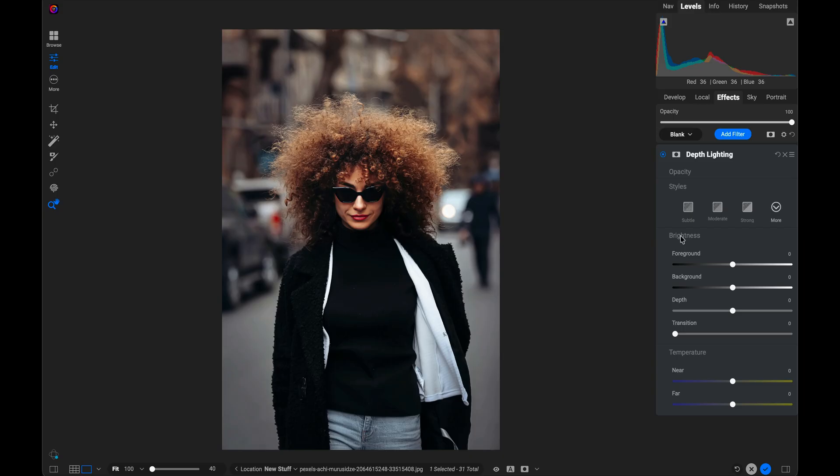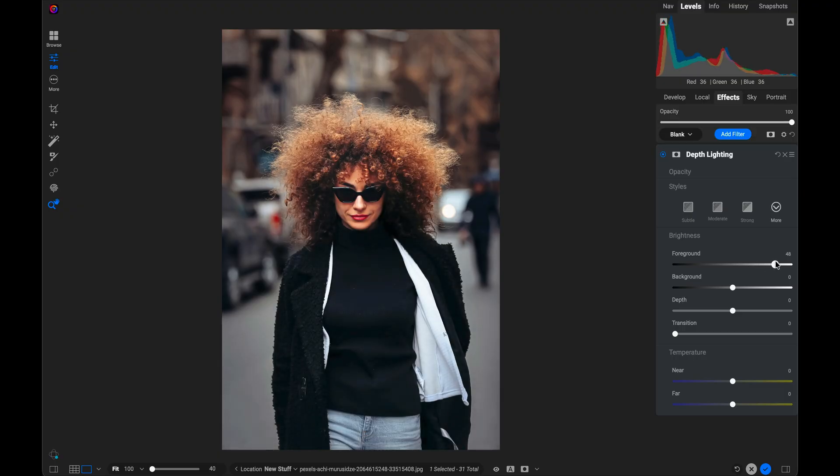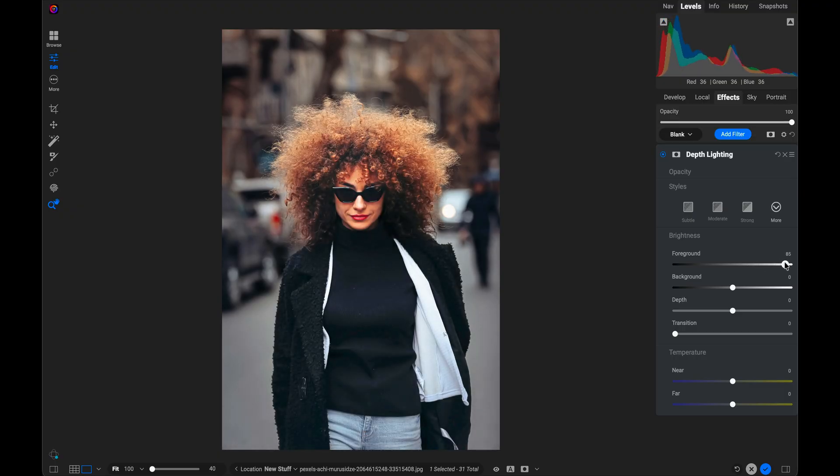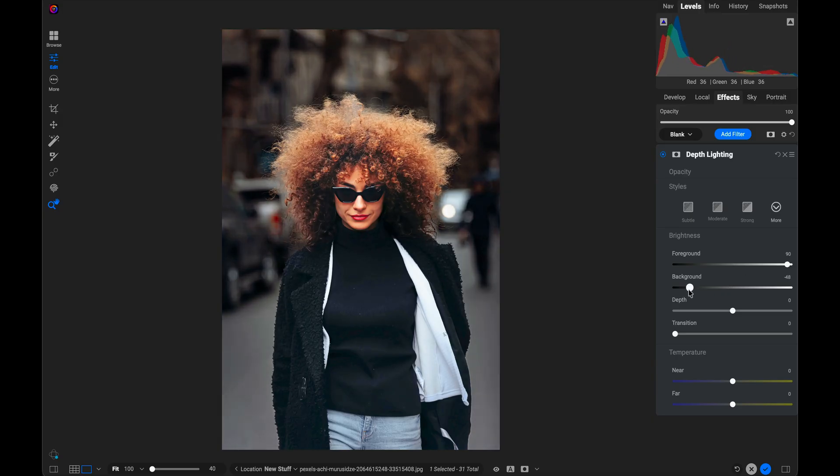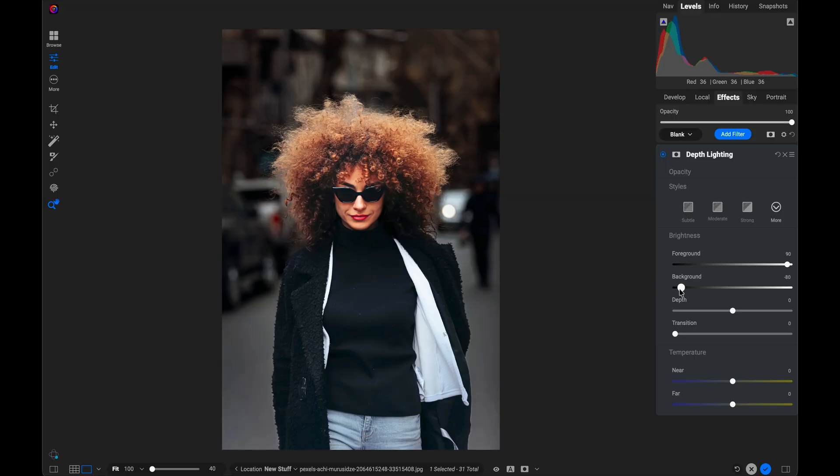So let's say I want to make my subject pop more. I want to darken the background and lighten the foreground. I just grab the foreground slider and I'll bring it up. You can see how it's brightening the foreground in the photo. I'm going to go pretty far here just for demonstration sake. And the same thing for the background. I just drag it down to the left to make the background darker. I'm going pretty extreme here in this case.